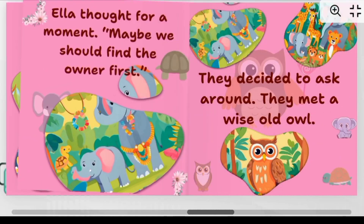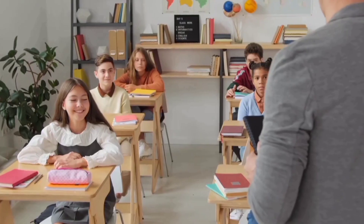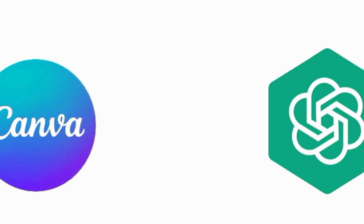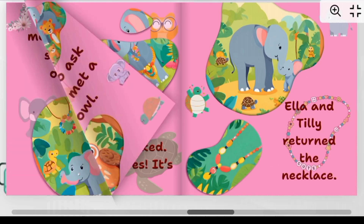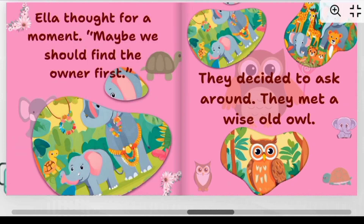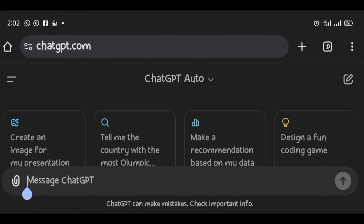In this video, I will show you how to create a storybook for children using Canva and ChatGPT, like the one I just designed.